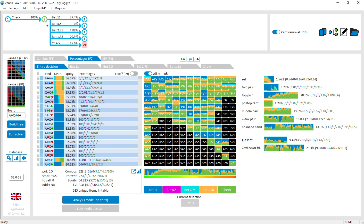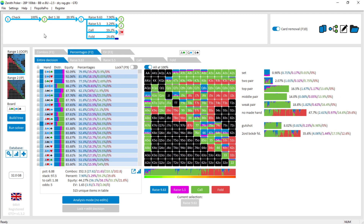We click Check and that moves to the next node in the tree. Now it's on player two — we're at the second node where player two is left to act. Player two has five options: bet 11, bet 5.5, bet 2.75, bet 1.38, or check. To navigate through the game tree we just click on any of those options. Let's say I want to look at what happens when player two bets 1.38 — I click on bet 1.38 and that shows me the options for player one.